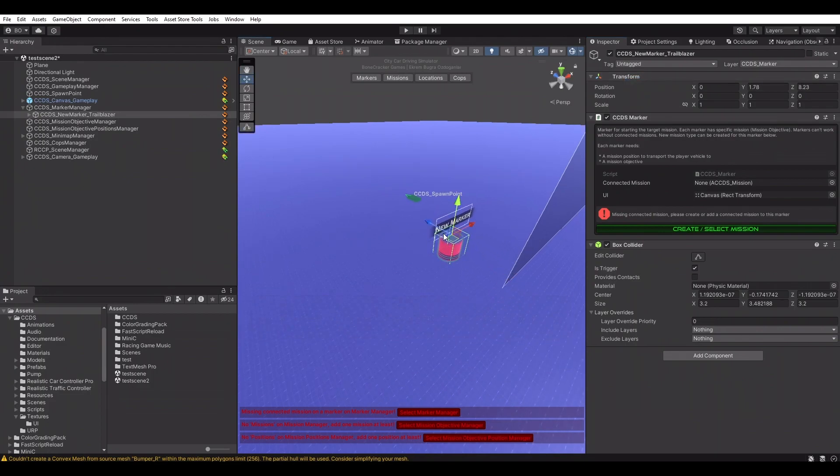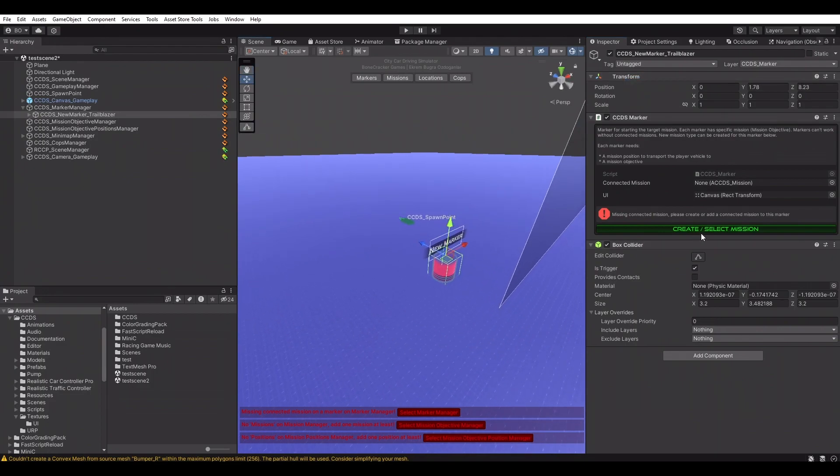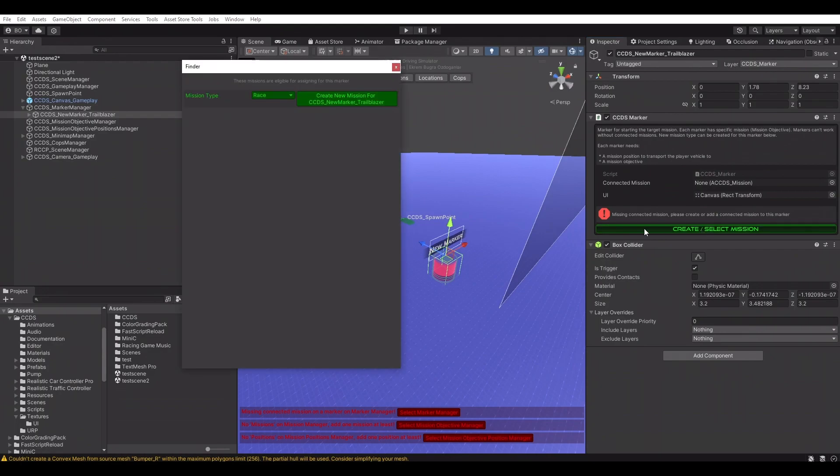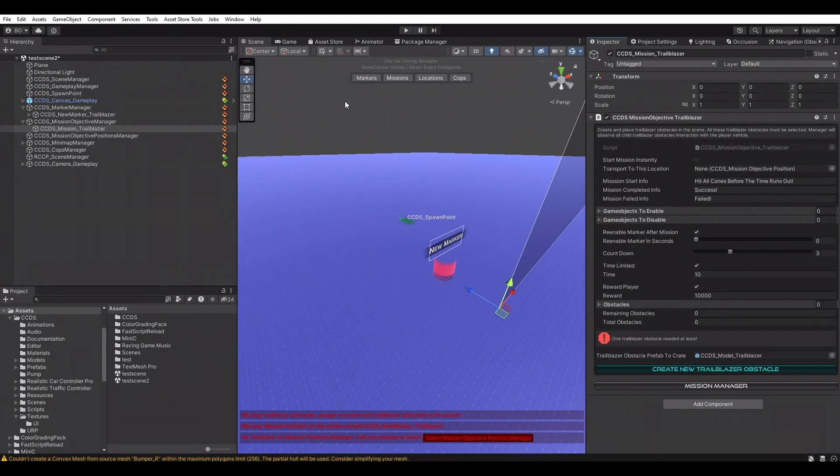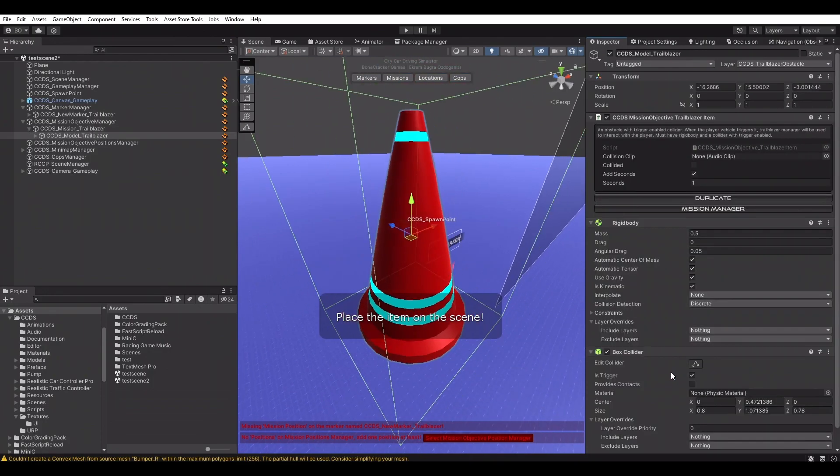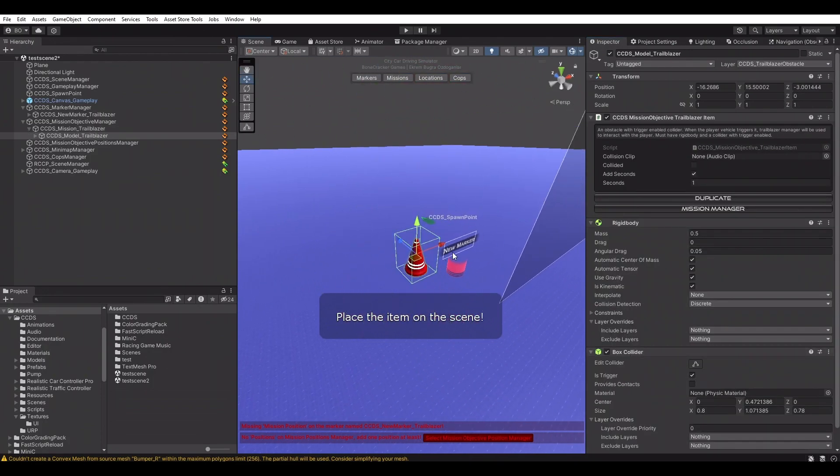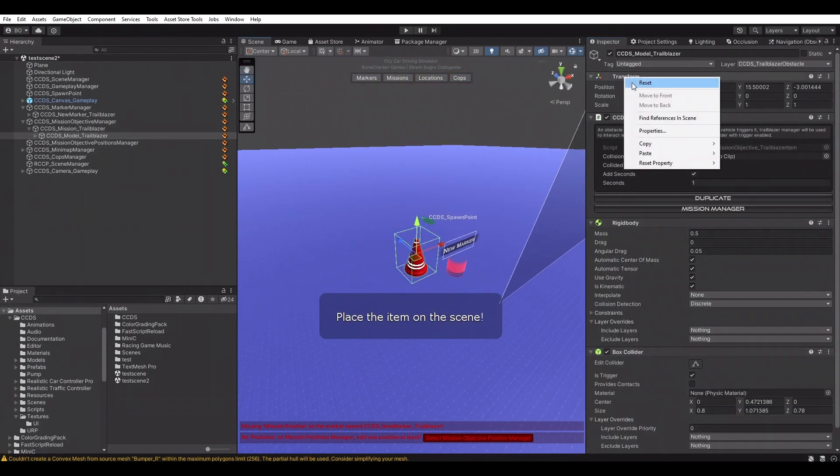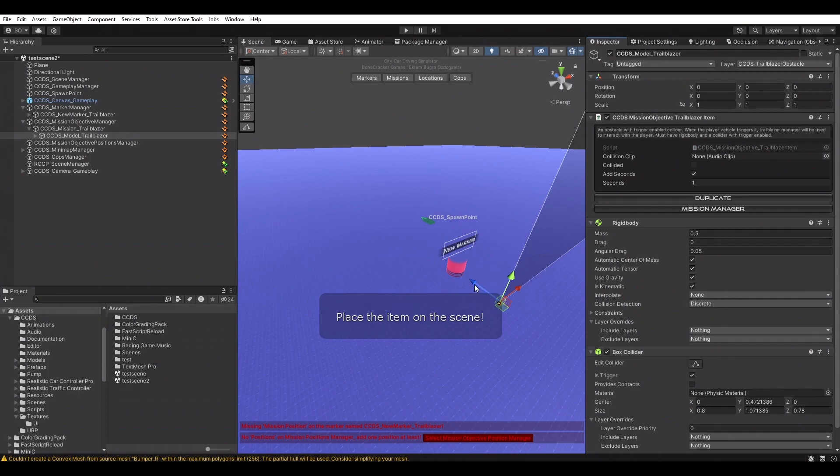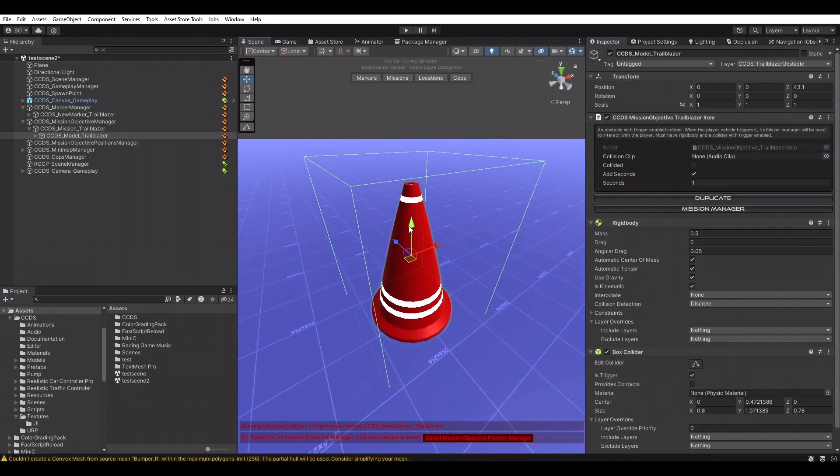We must have a new mission to connect to this marker. Markers have connection to the missions. We can create a new mission directly from the mission manager or selecting the marker manager. Marker manager already informs us about the missing mission for this marker, creating a Trailblazer mission for this marker.